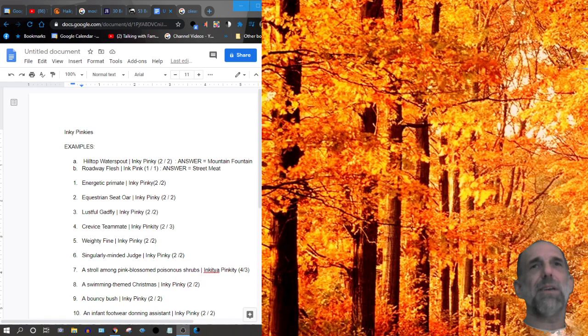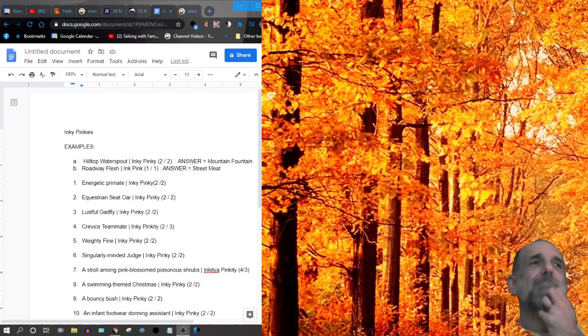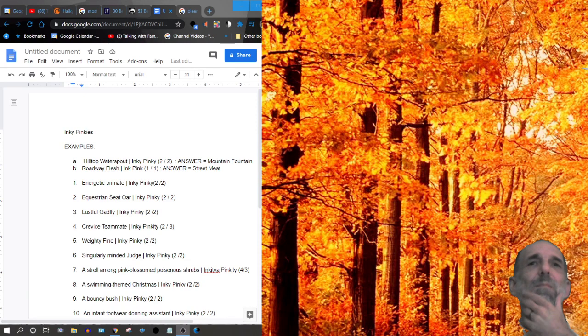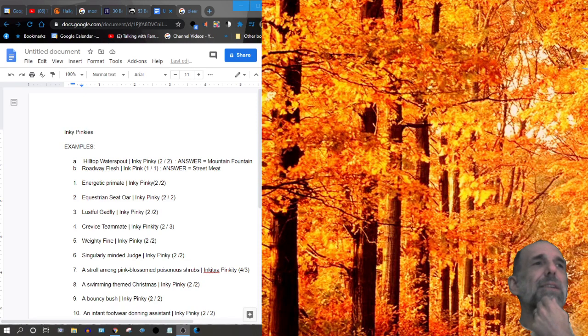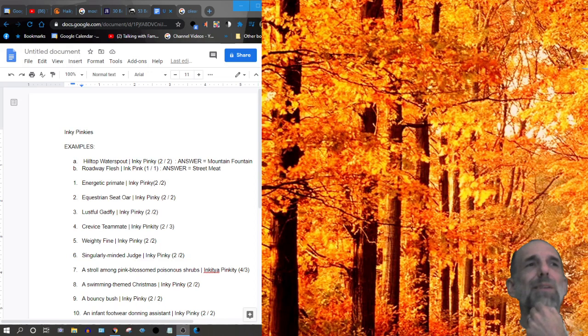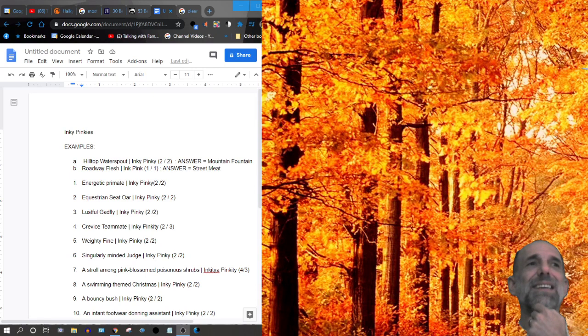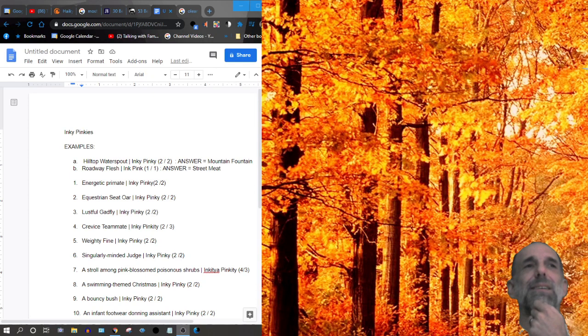Number six, a singularly minded judge. Inky-pinkie. Number seven, a stroll among pink-blossomed poisonous shrubs. This is an inkity-a-pinkity. It's an inkity. It's a four-three.